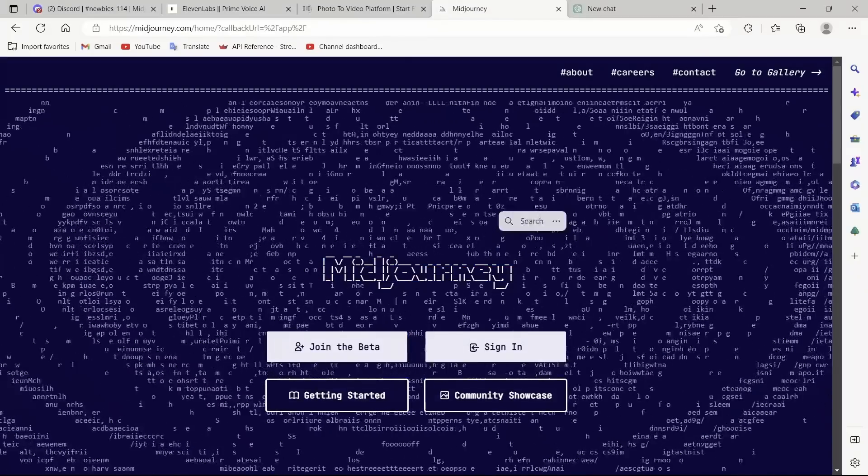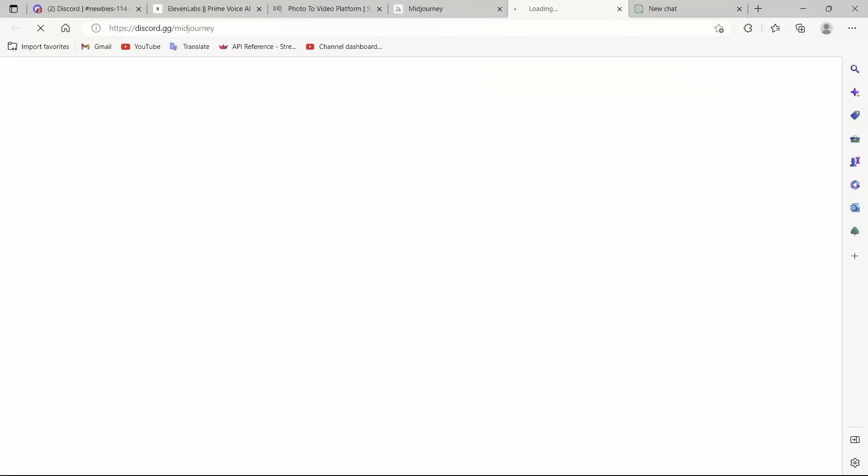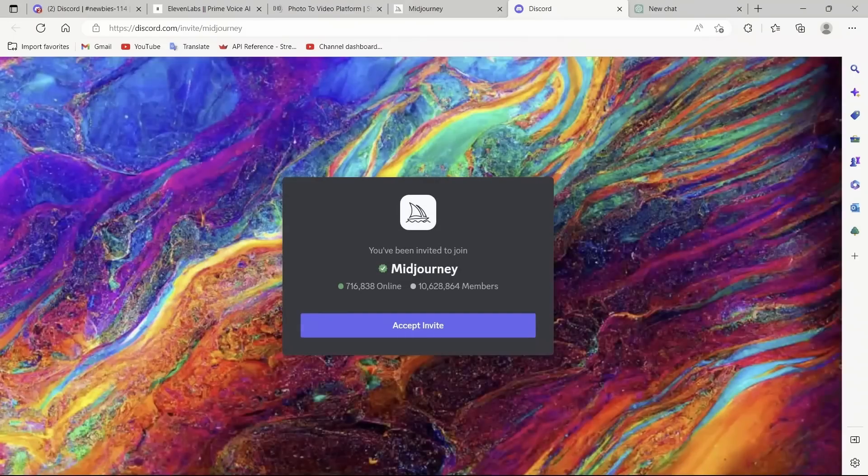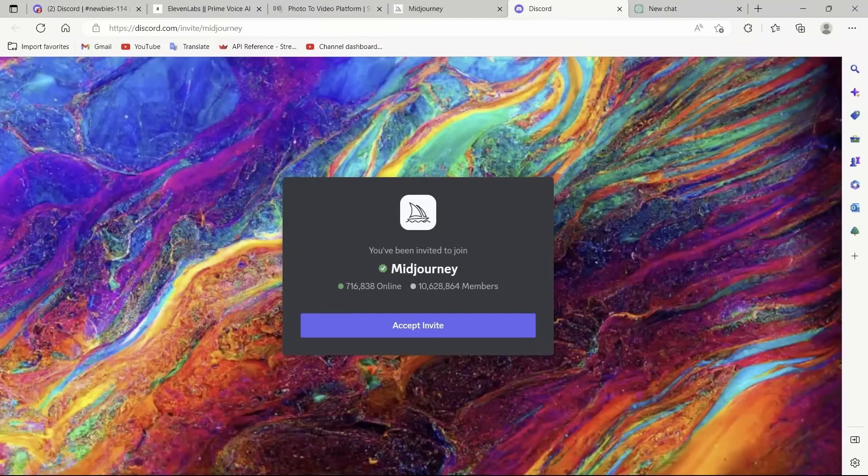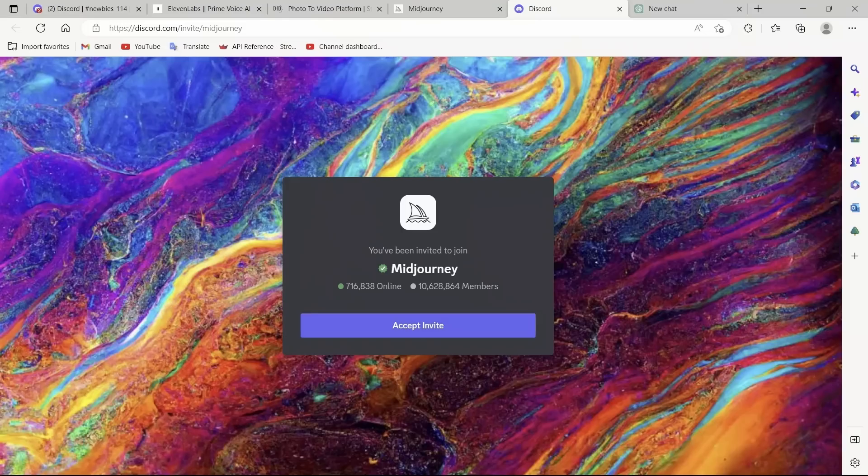If you don't have an account already, just click on Join the Beta. It will take you to the Discord server. I have already joined the Discord server, so I'm not going to do this step, but you will have to do it if you don't have an account.